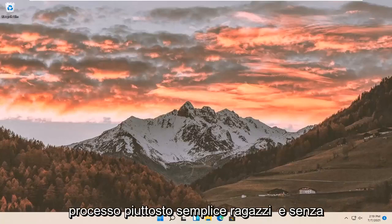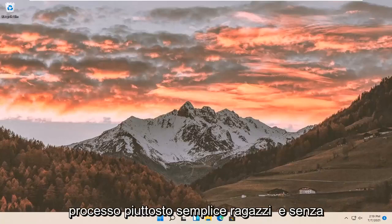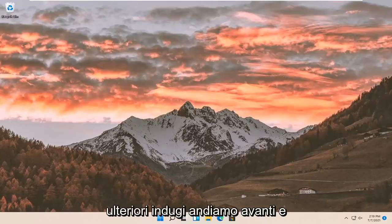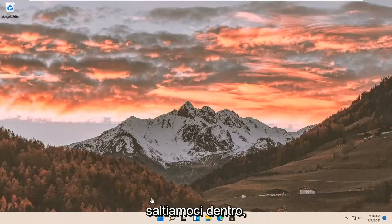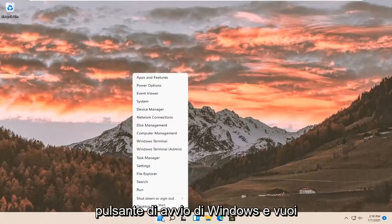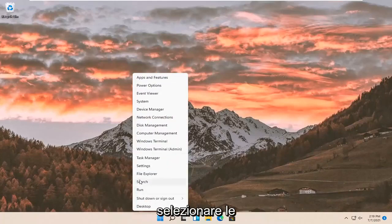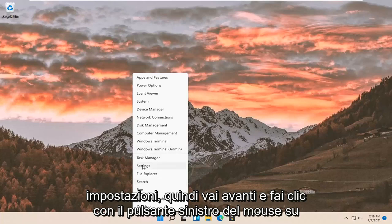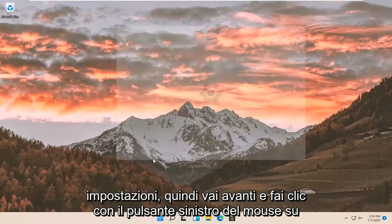This will hopefully be a pretty straightforward process. And without further ado, let's go ahead and jump right into it. All you have to do is right-click on the Windows start button and select settings. Go ahead and left-click on that.